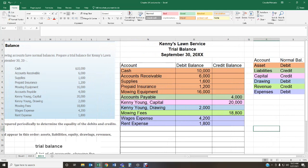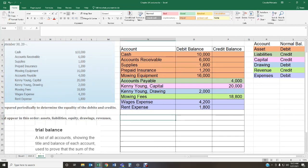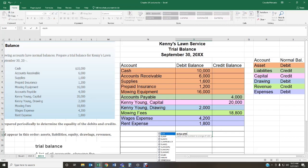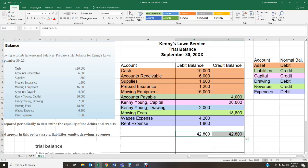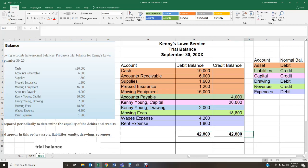Now we need to make sure we balance — that is the whole point of the trial balance. I'm going to add everything in the debit column and everything in the credit column. I'm using Excel so I can just enter a formula; otherwise, use your calculator. Debits and credits get added and then they have to equal. In this case, we did an awesome job: debit column $42,800, credit column $42,800 — our trial balance is in balance.